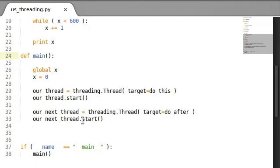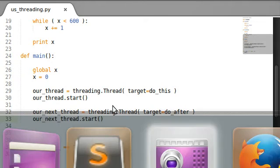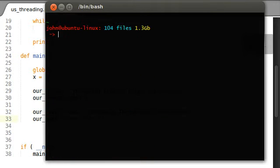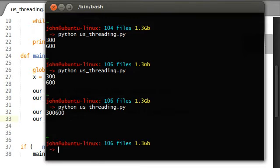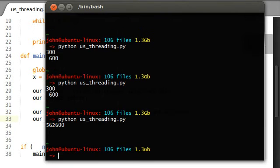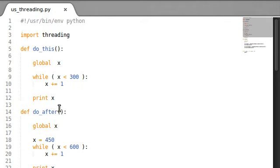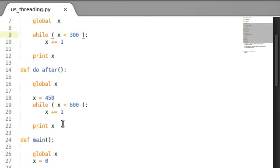If I go ahead and run this the way it is right now, I'll get over to my terminal and run Python threading. We get 300, 600, 300, 600, and every now and again the thread will actually screw up - like 562 and 600. That's not supposed to happen. It's supposed to print x at 300, and at 600, even after we've changed some things.